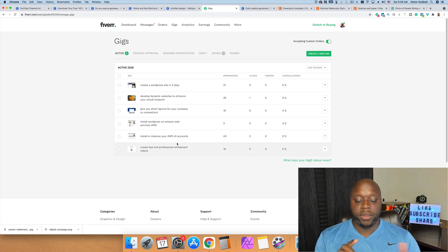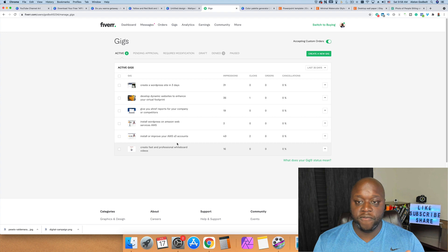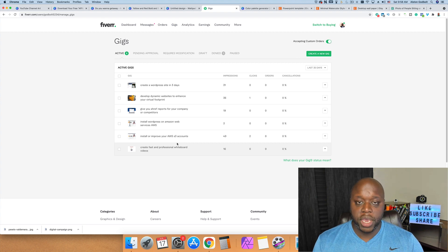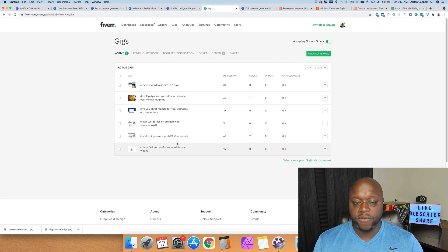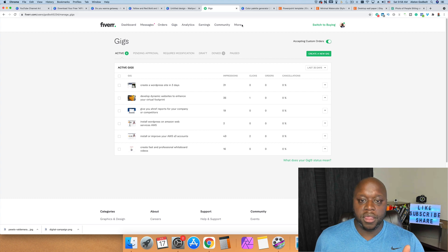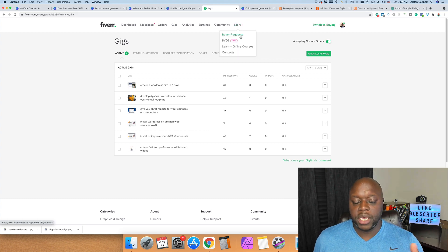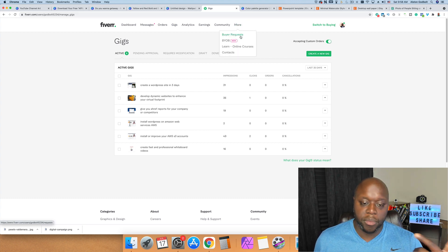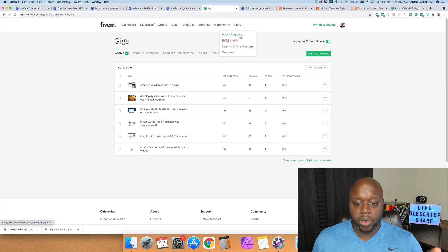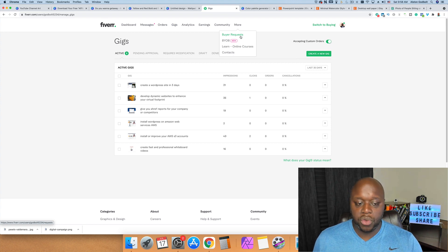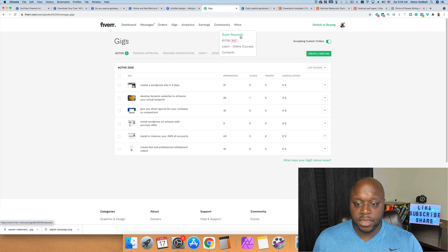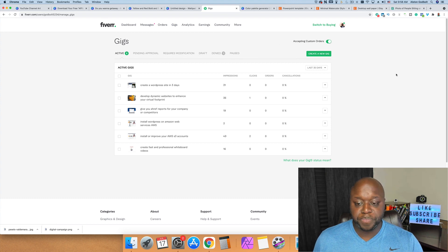So that's what you have to do step by step: create a Fiverr account, obviously, then create a bunch of different gigs, head on over to More as you can see here, and then you're going to go down to Buyer Requests and you are going to apply to the request. Now when you're applying to the request, make sure that you are reading the request. That is very, very important. If you don't read the request, don't expect to get hired.